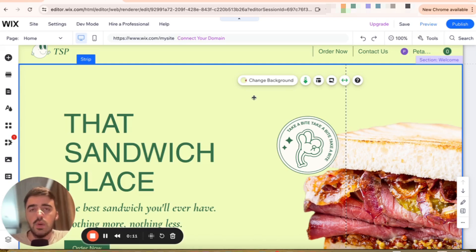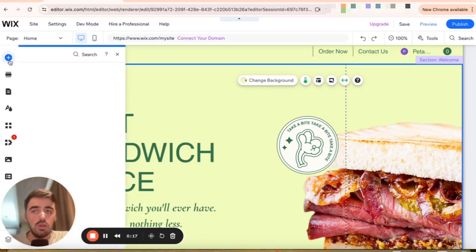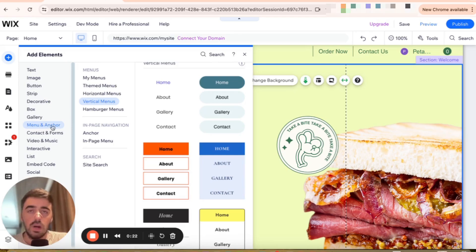First, head over to your Wix editor, and then head over to the left-hand side of your screen. From here, click on the first button, which is the add elements button, and then scroll all the way to the bottom and click on menu and anchor.